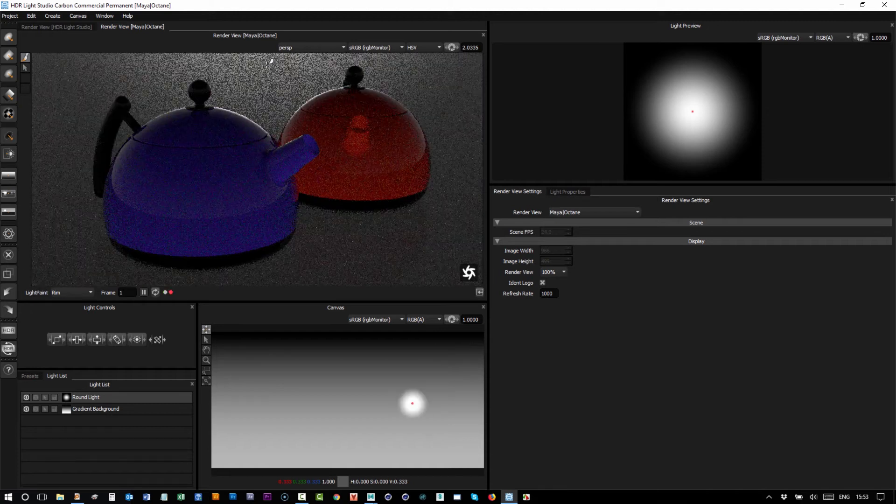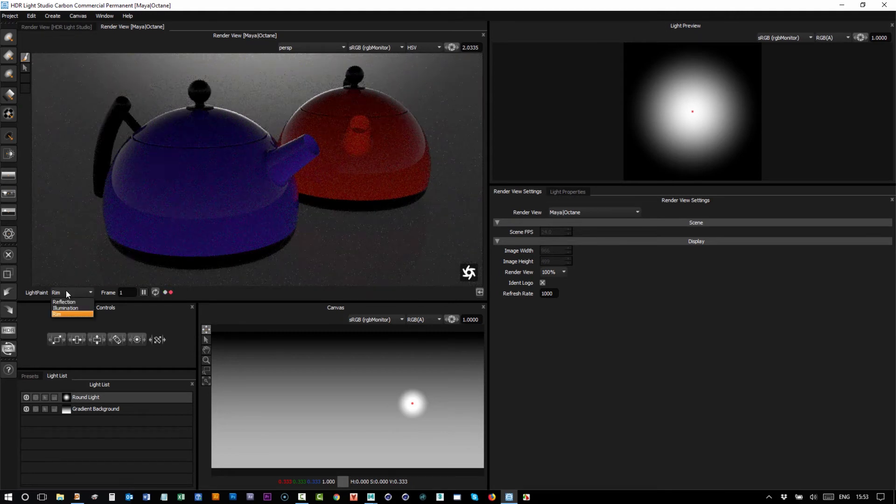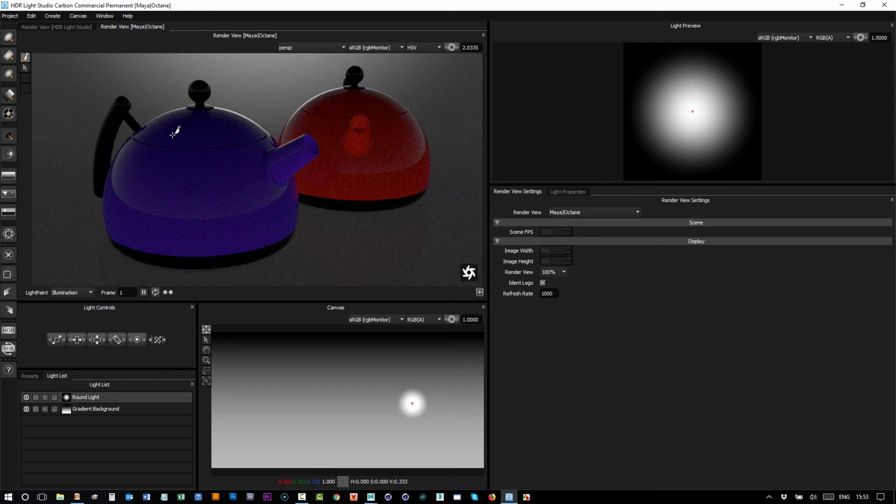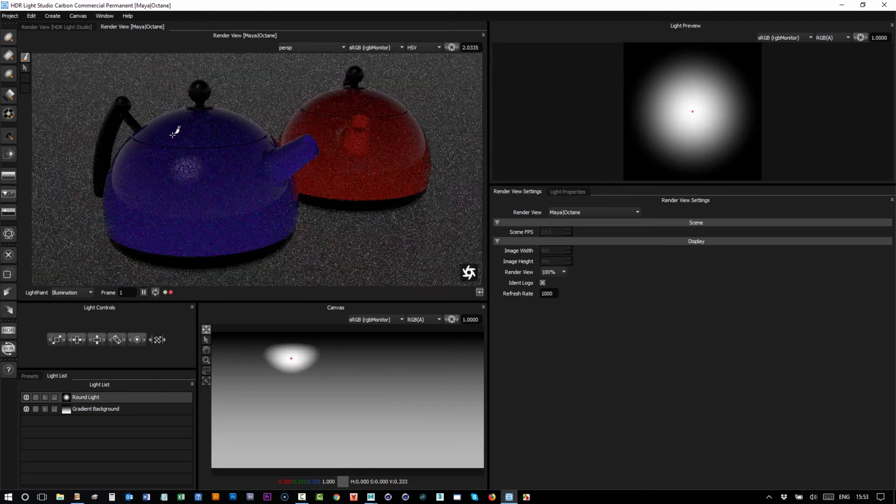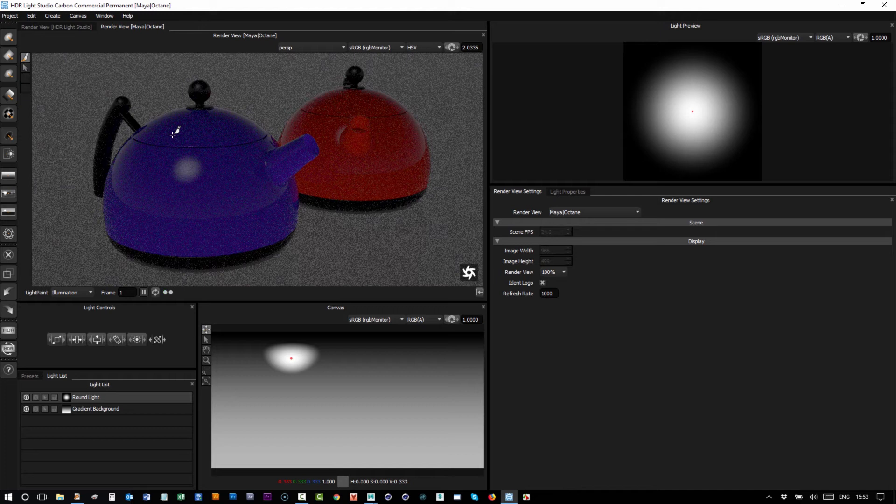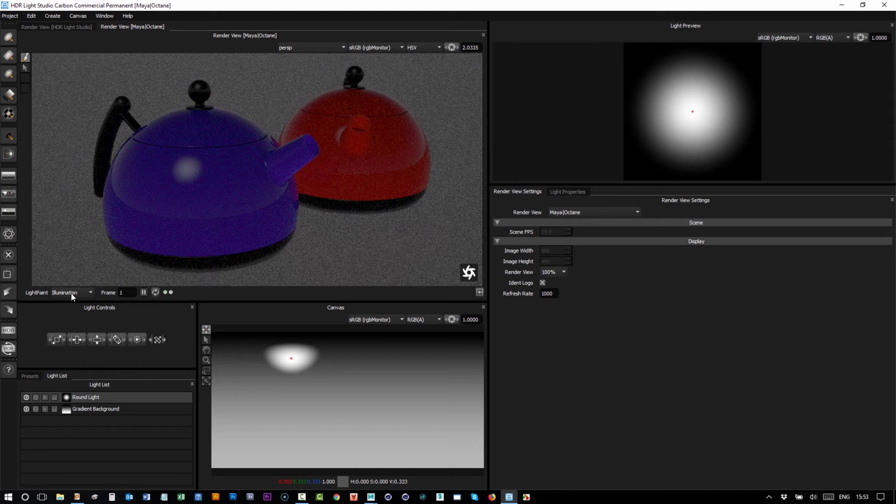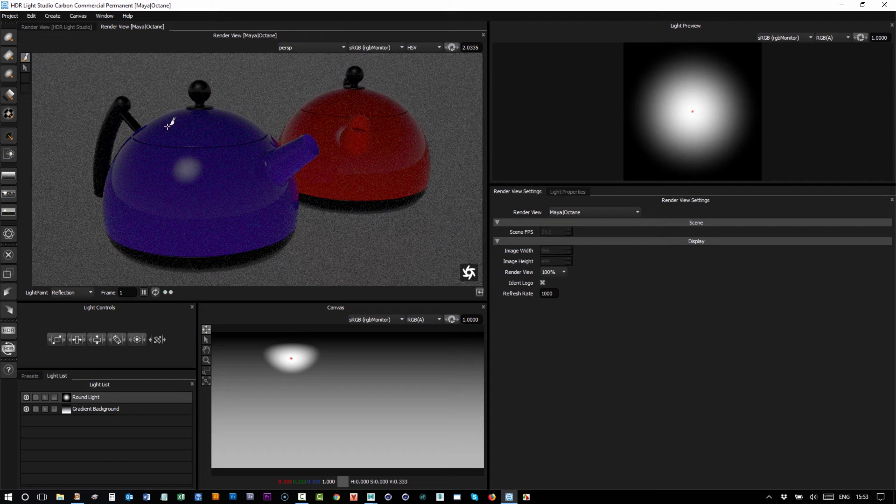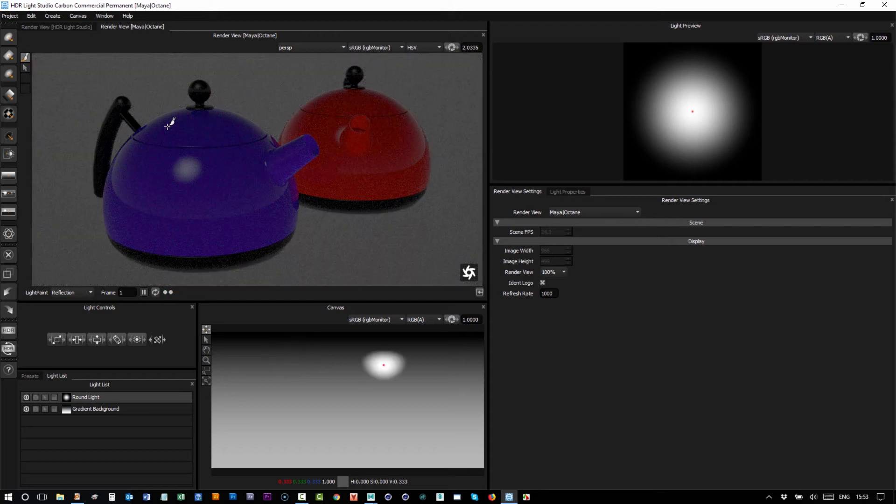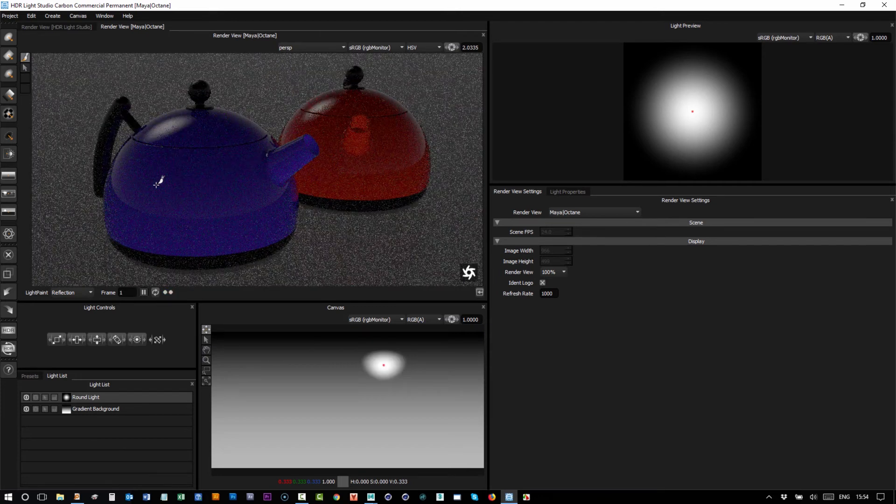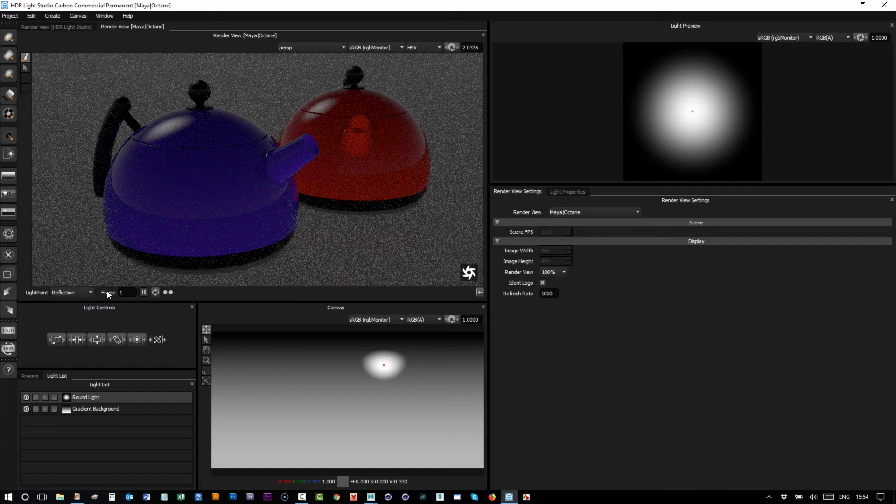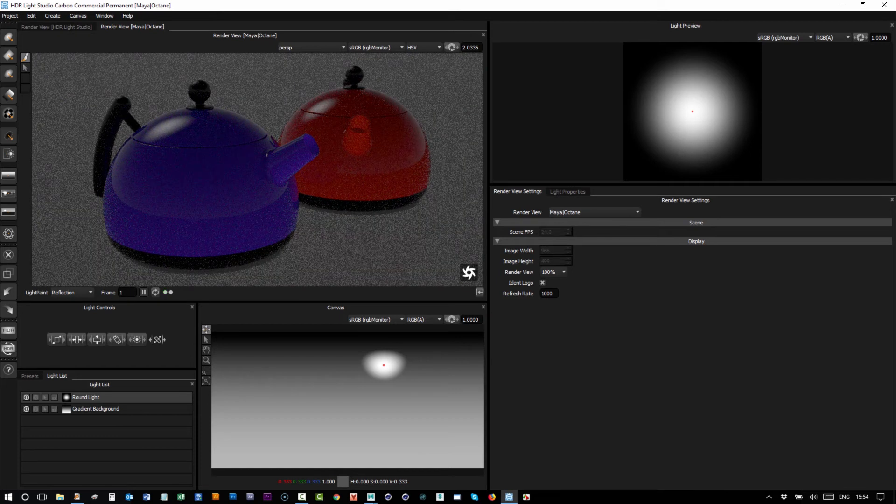And if I use the illumination mode, where I click, the light will illuminate that position. It won't necessarily be reflected in that position, so this is better for diffuse models. Most of the time I use reflection mode.